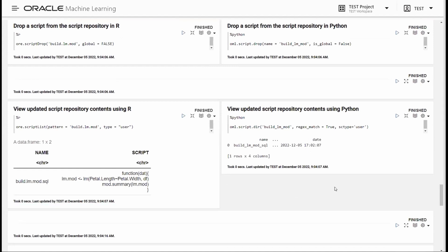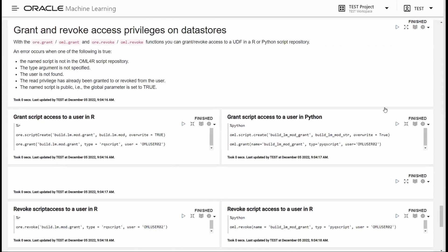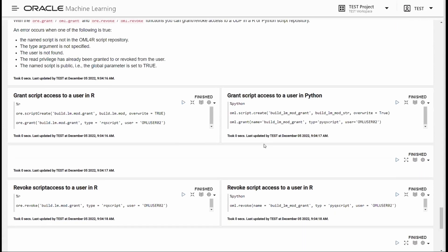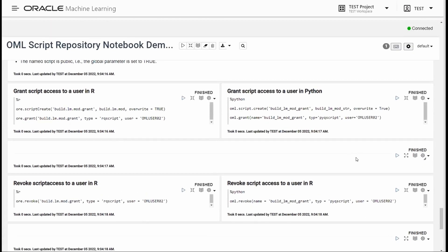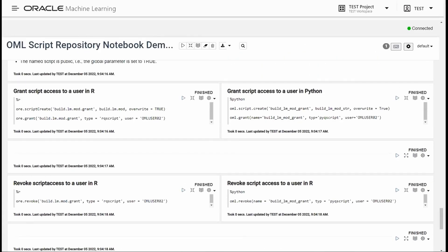Looking at the script list, we can see there's only one — the SQL version. For granting and revoking access privileges, we have the grant privilege commands for both Python and R. The syntax includes the name, the type, and the user, and we can do the same for revoking access. That concludes the demo notebook.